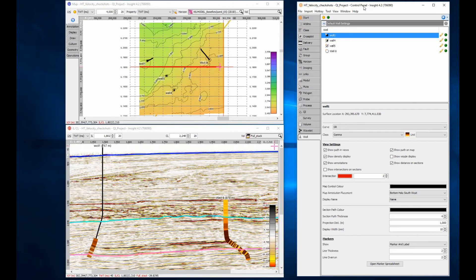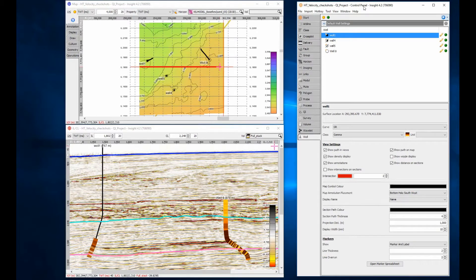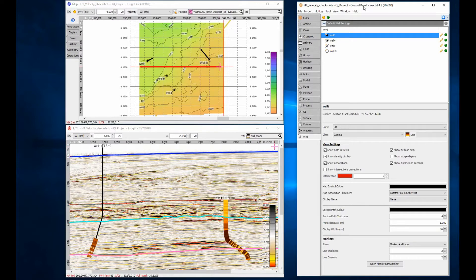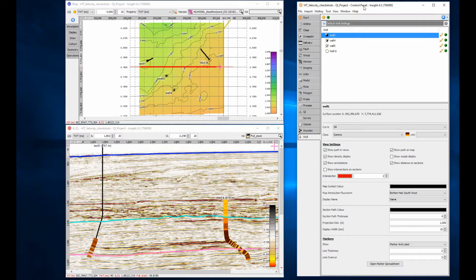Well data is important as it is often the most direct measurement of the subsurface available. InSight allows velocity data acquired from wells to be interpolated along structure between wells to create an estimate of velocity for an entire volume.